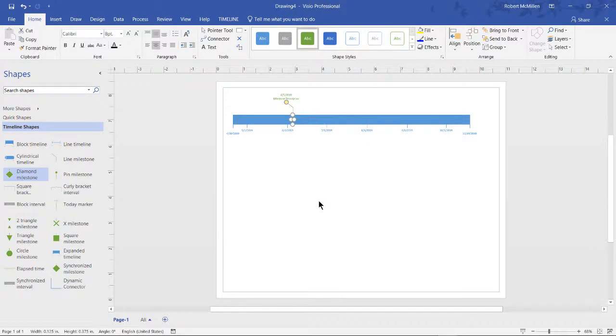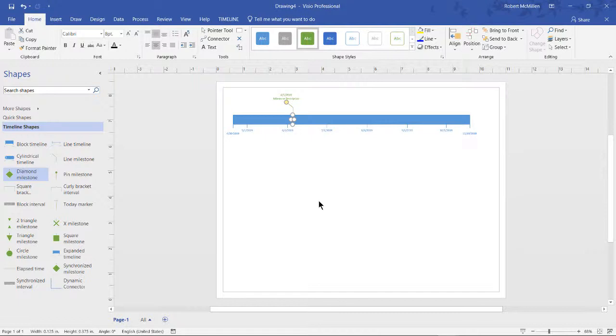You're not limited to the shapes that are in your particular template. You can go in and search for shapes or go to more shapes and see all the different options.